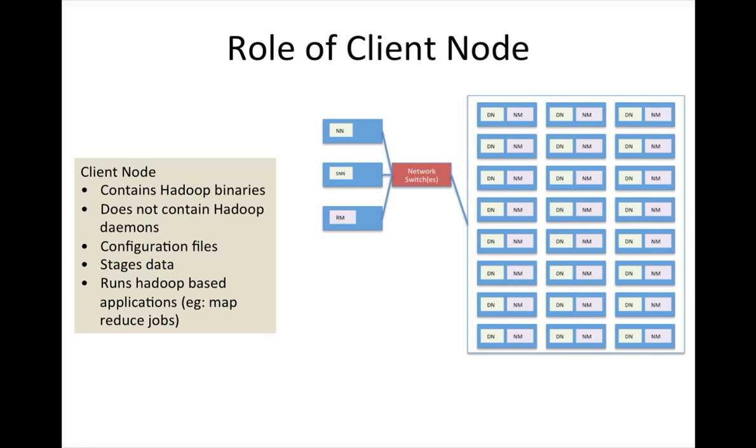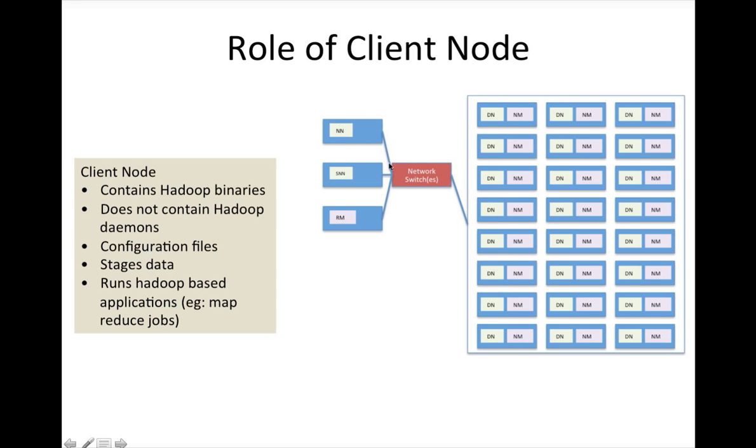There can be two or even more depending upon your size of the cluster and number of applications you are trying to run. When we say client nodes, it has to have all the Hadoop binaries which are deployed on our cluster on name nodes or masters and slaves, preferably of same version but not mandatory.